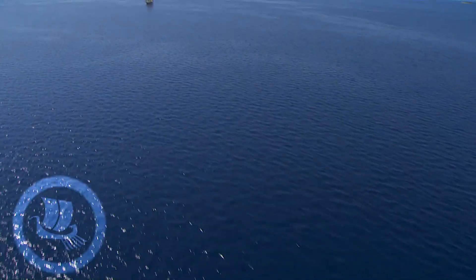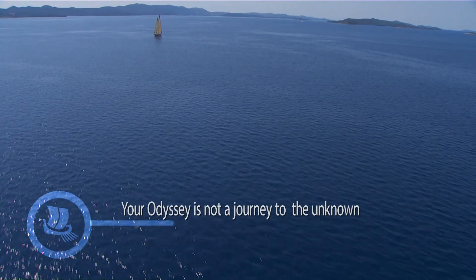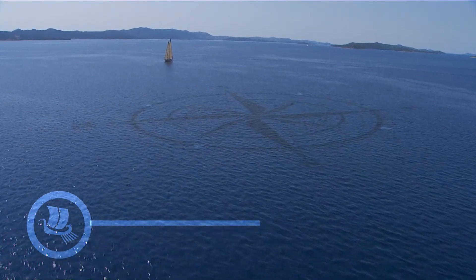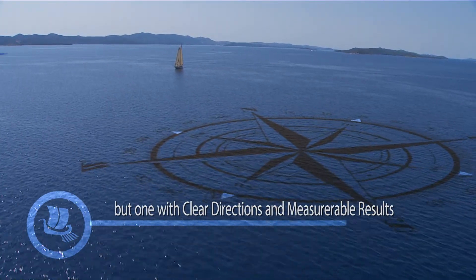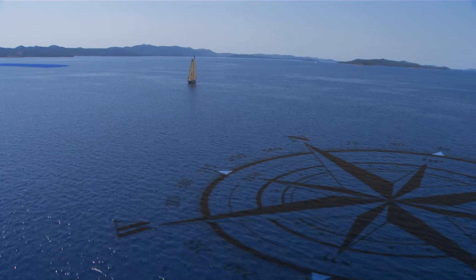With ClearSky's CM, your Odyssey is not a journey to the unknown, but one with clear direction and measurable results.